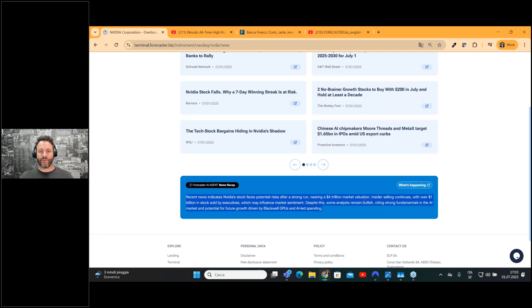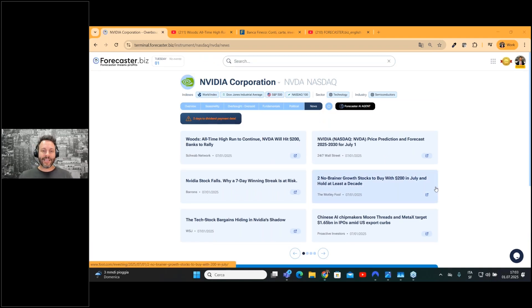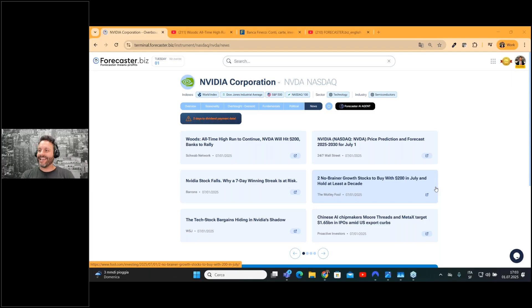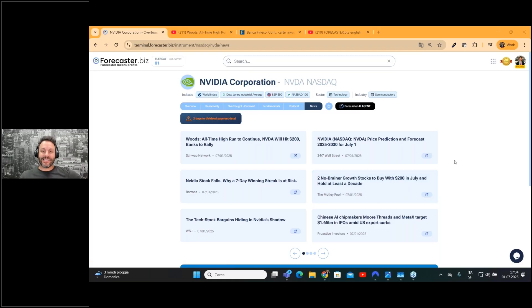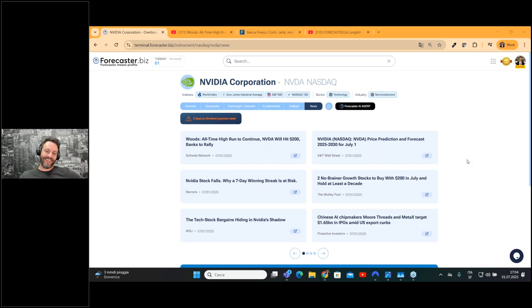You can find this for every company listed across the globe. It's an easy feature—it's not something that will change your life, but you'll definitely save time. One of the aims of the Forecaster Terminal is to allow you to save time, because time is a very precious commodity in 2025.